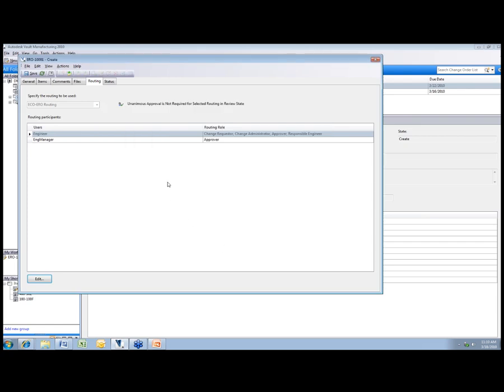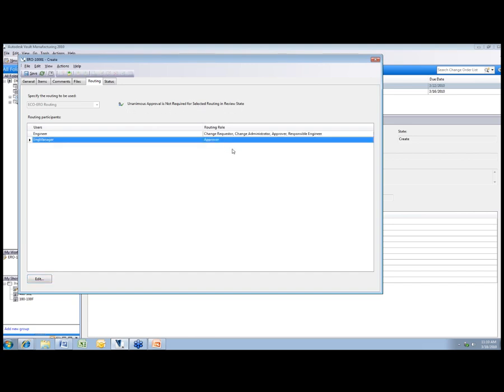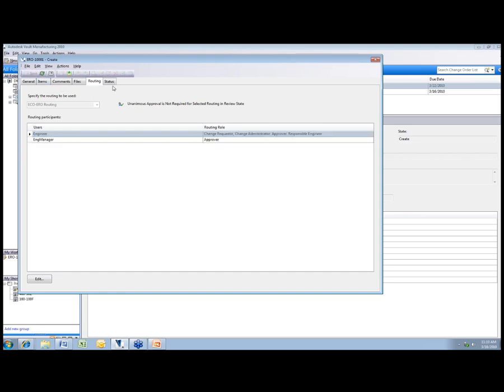In this case I'm okay with the routing. You can see there that I've gone ahead and everything is okay. Now I do not have unanimous approval turned on, so in this case you can see that the engineering manager is actually an approver. If I did have unanimous approval turned on, he would have to log in and approve this in order for it to move from one state to another. We'll just save this.